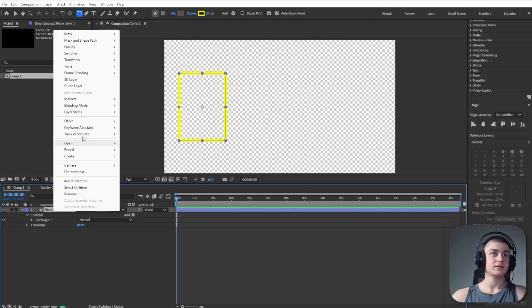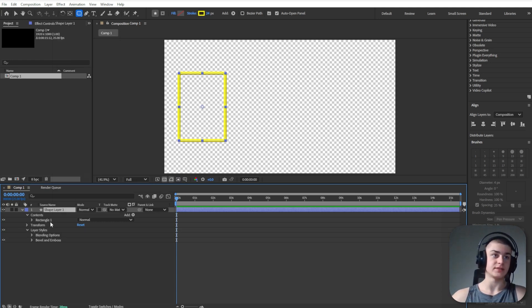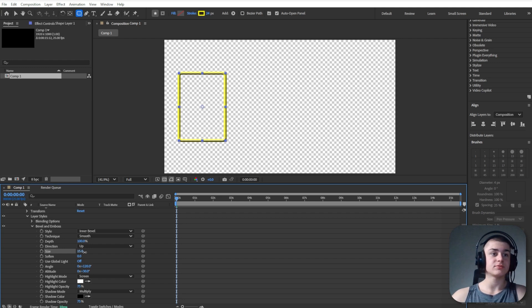Right click, go to layers, tiles and go to bevel and emboss. Expand this and increase this size. Do something around like 18.